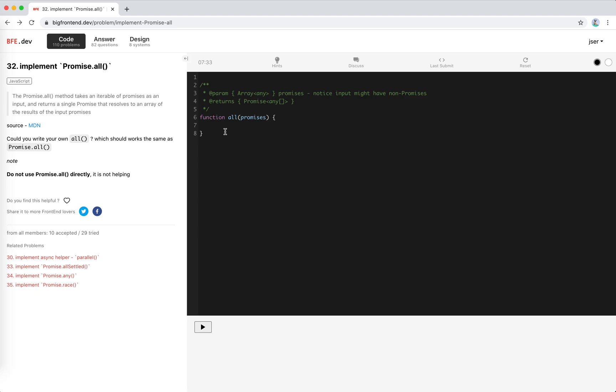So suppose that all of the input are promises. The idea is actually pretty simple. We will chain the fulfill handler and error handler to each promise. When they are resolved or when they are fulfilled, we will collect their value, the resolved value to an array. And when all the promises are fulfilled, we will resolve this promise, right? The final promise.